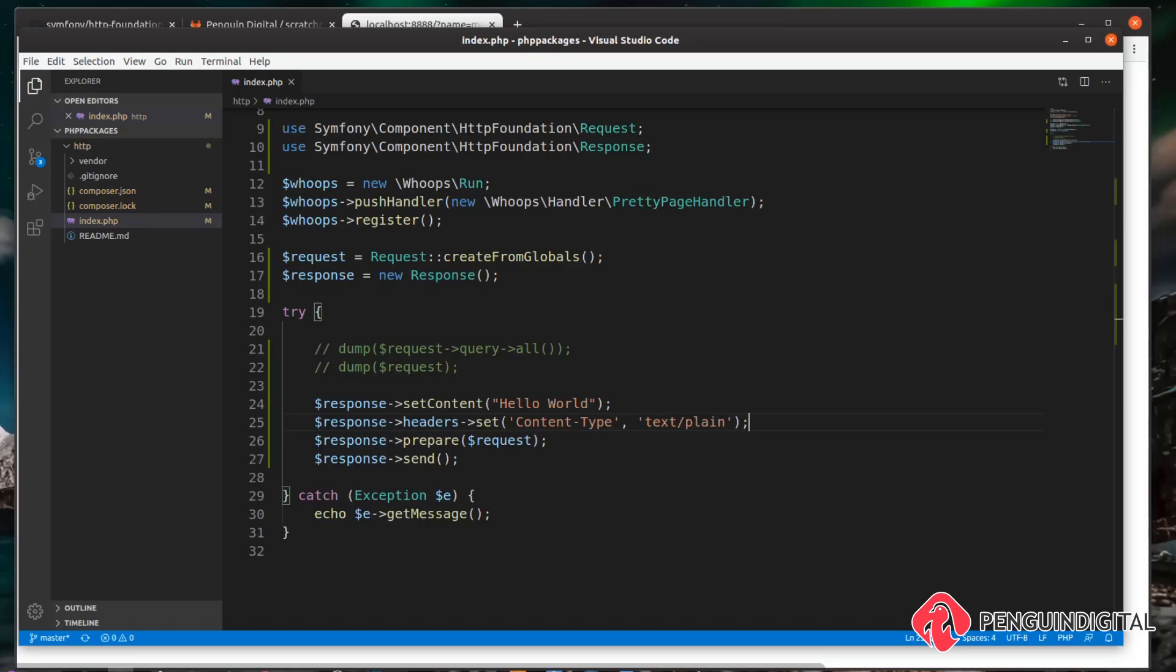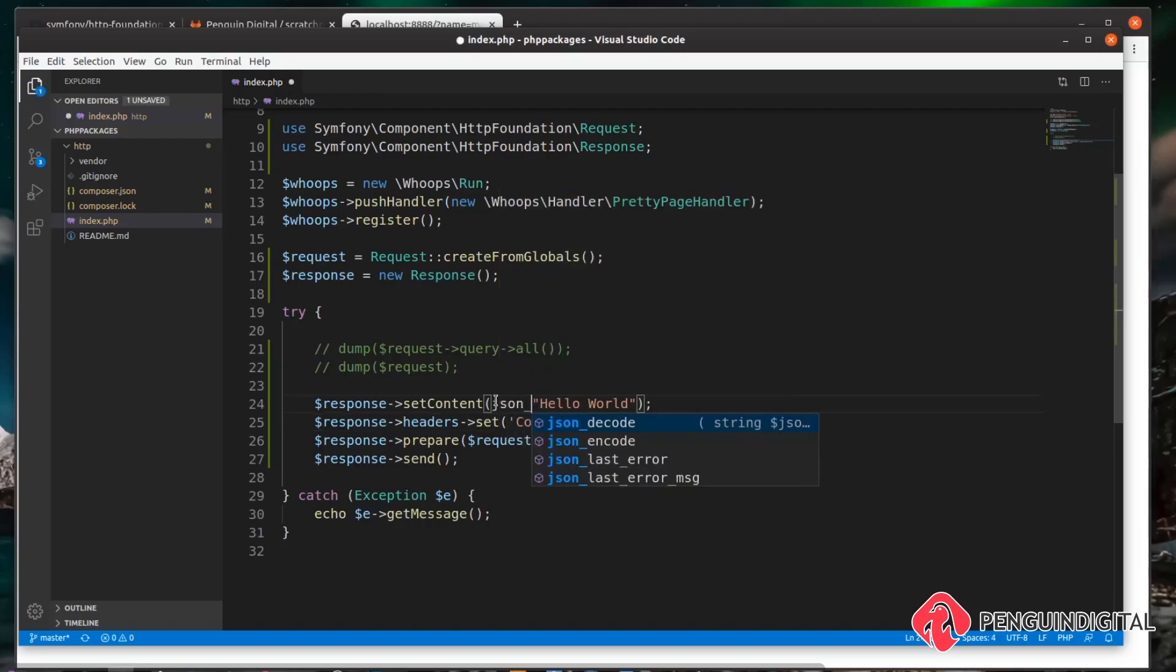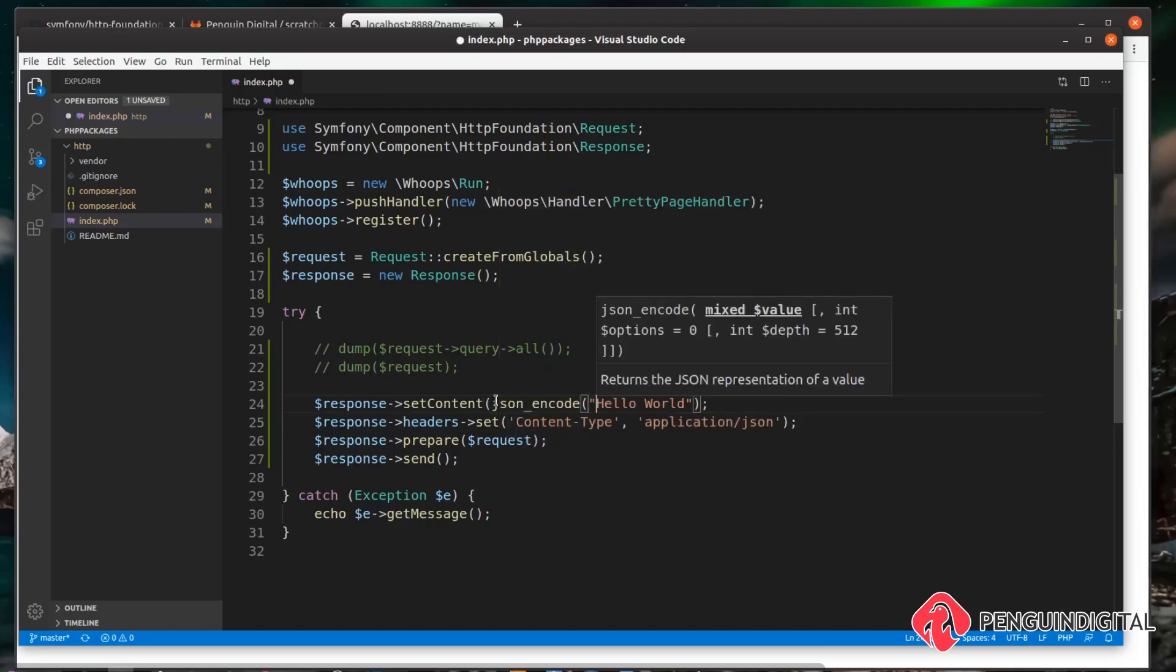Because we can just change this here and set it to application/json. Let's call json_encode() and we'll change this into an array.